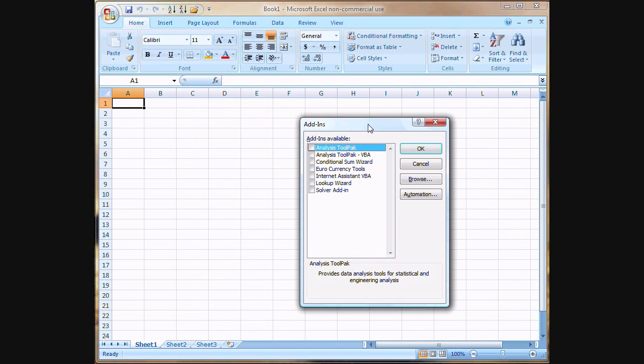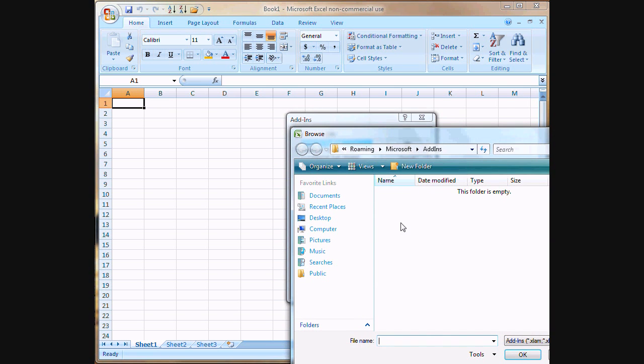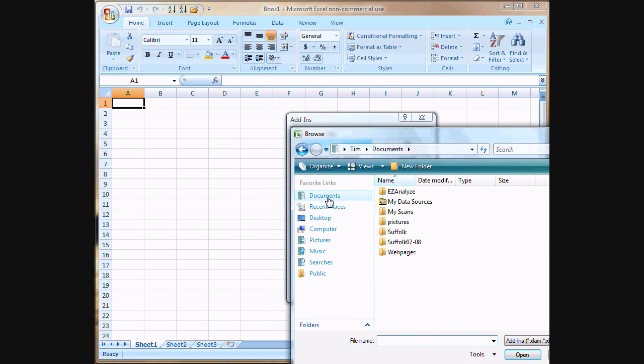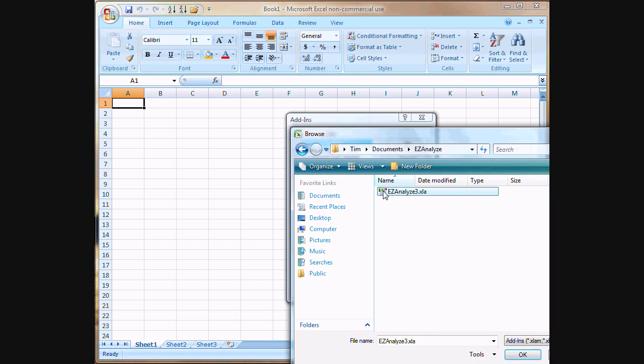You'll be brought to this dialog box where we are going to click on the Browse button, and we're going to browse to wherever you saved that Easy Analyze 3.xla file. I saved it in my Documents folder here, inside of a folder called Easy Analyze.